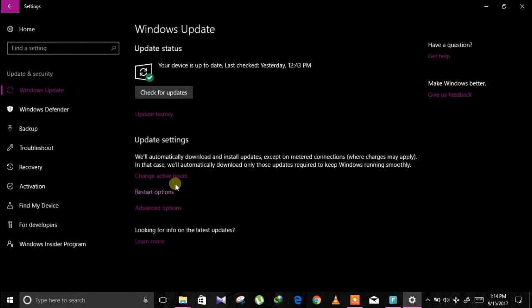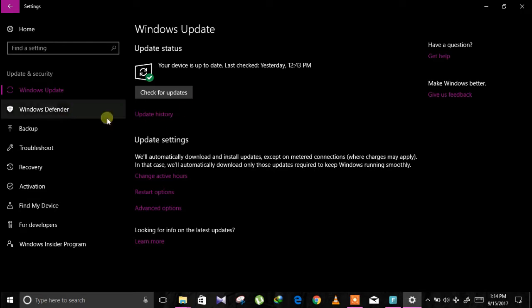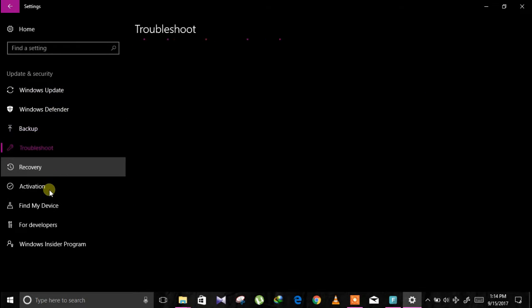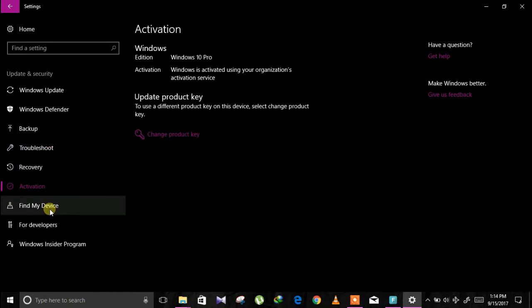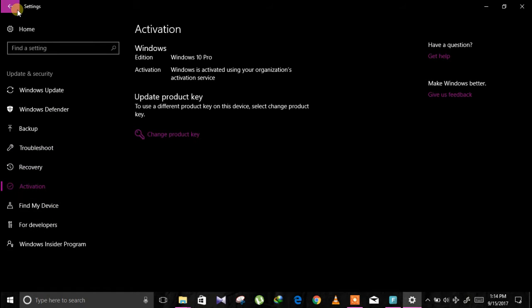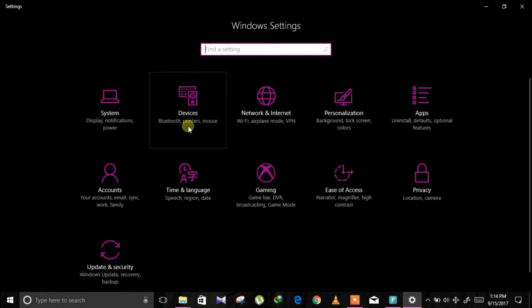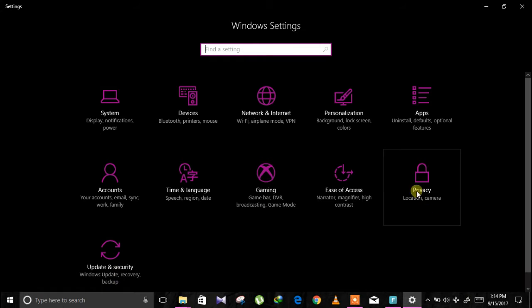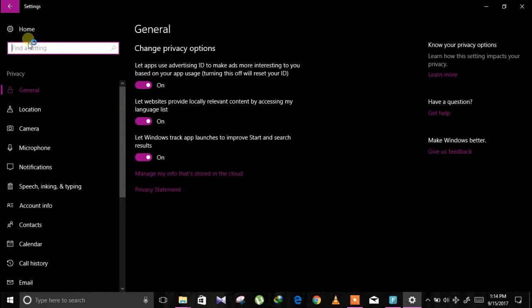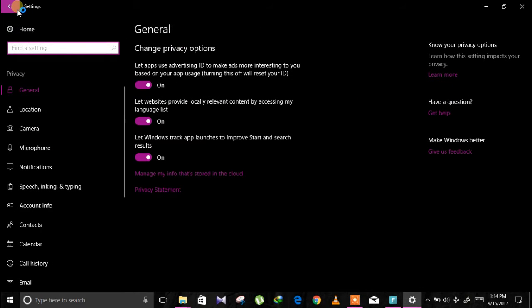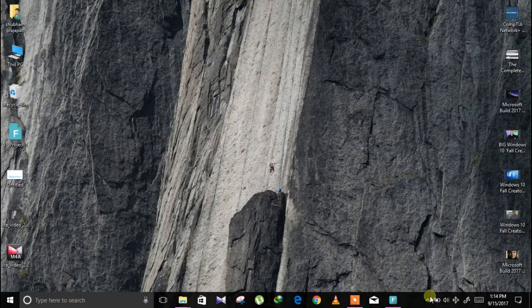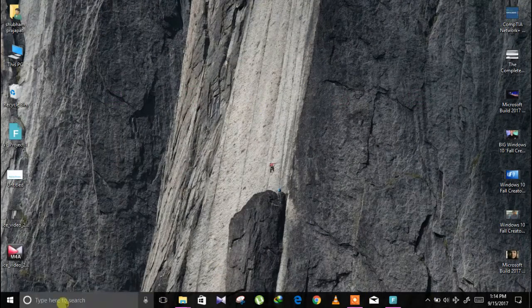Let's see Update and Security. This is a new Windows Defender option added to this backup, troubleshooting, recovery, activation, find my device, and for developer mode too. In privacy, same old same old.